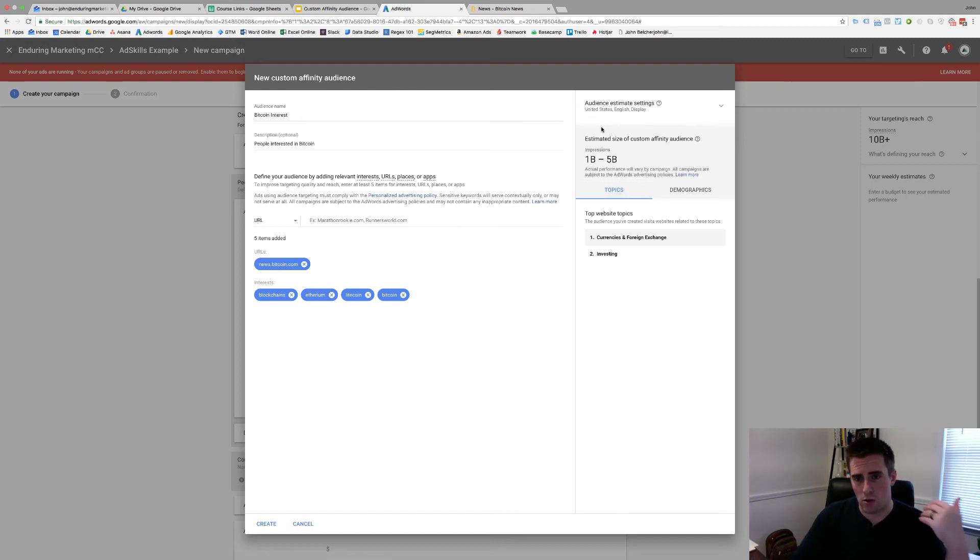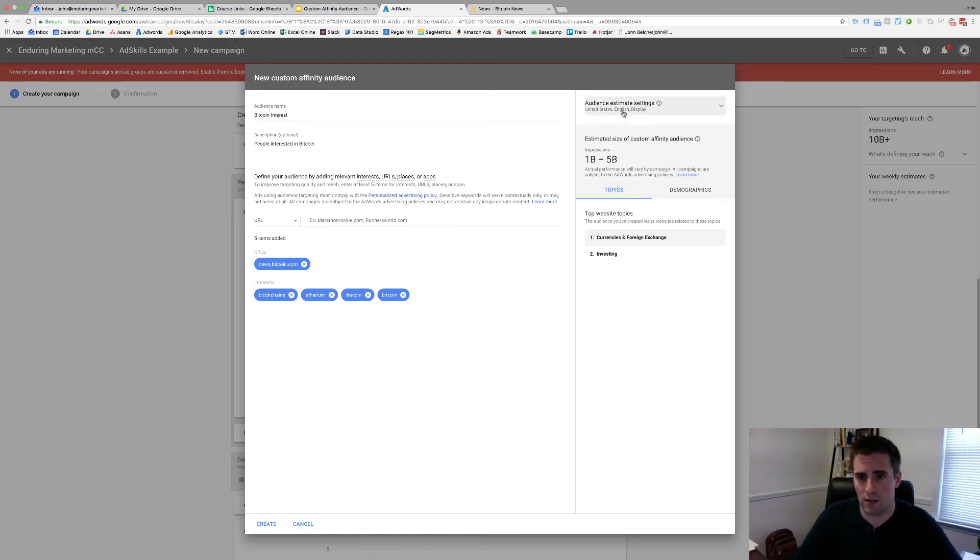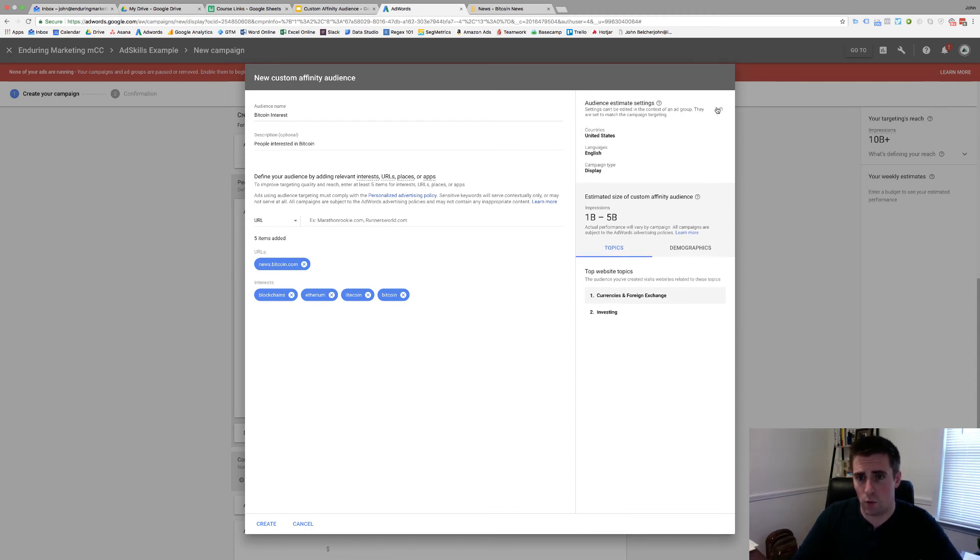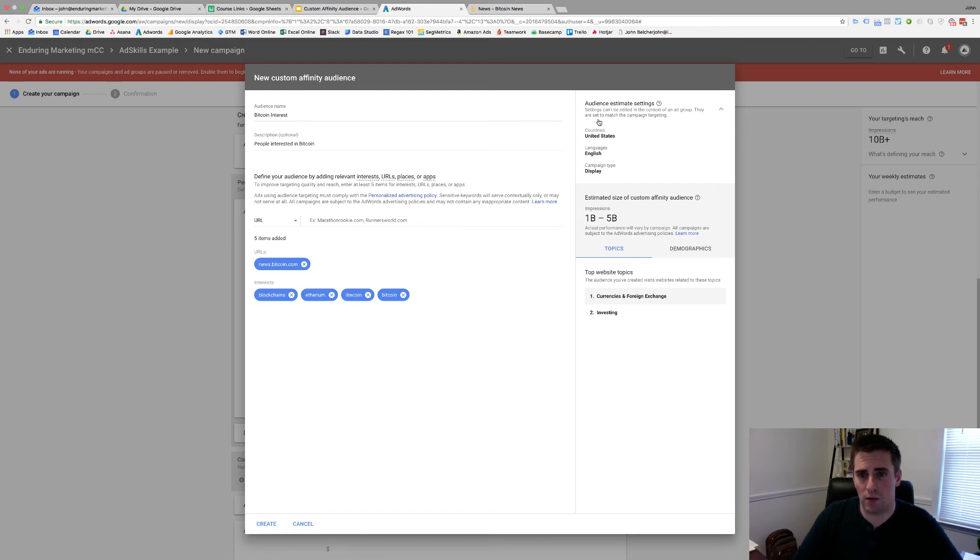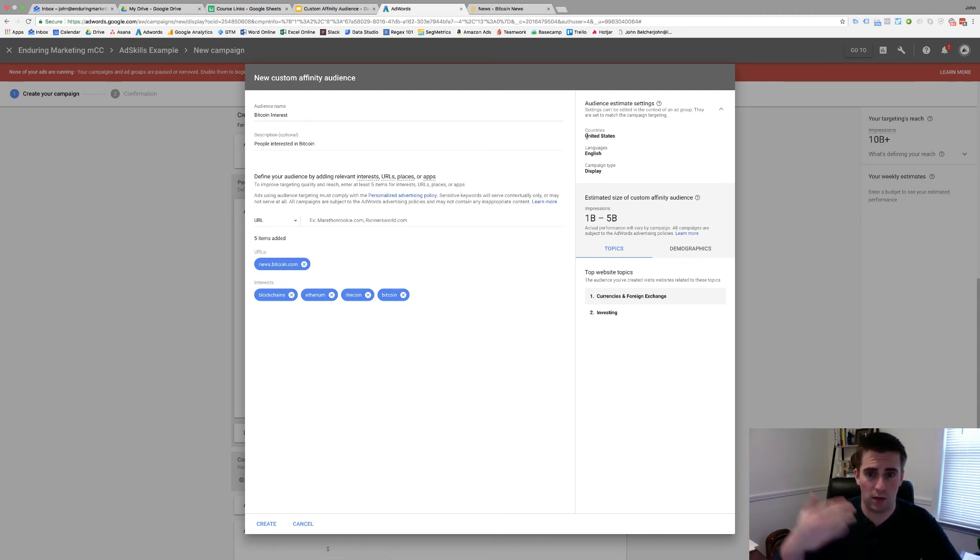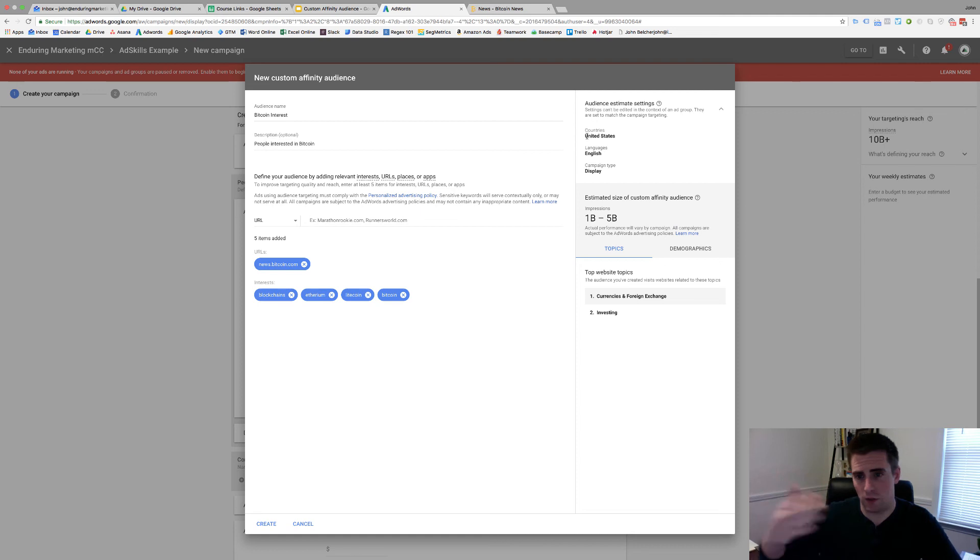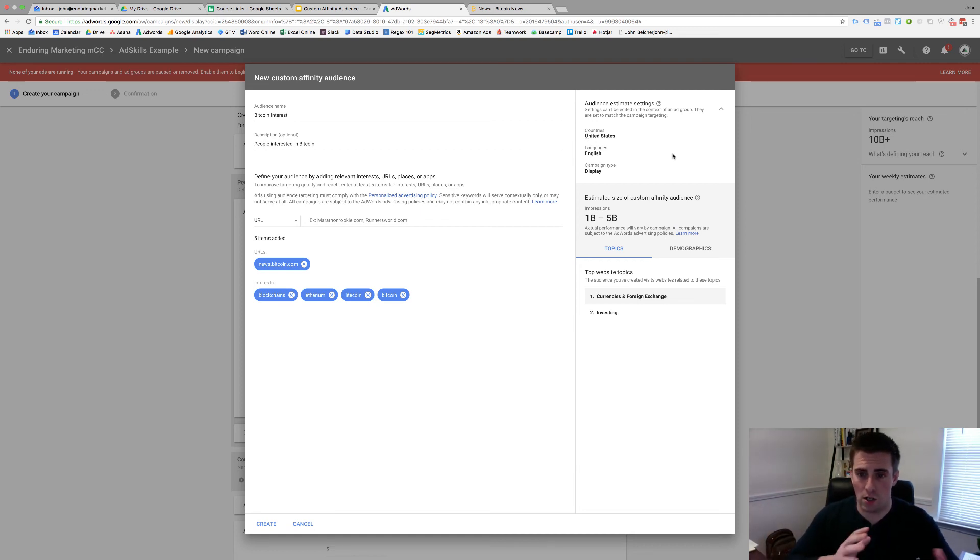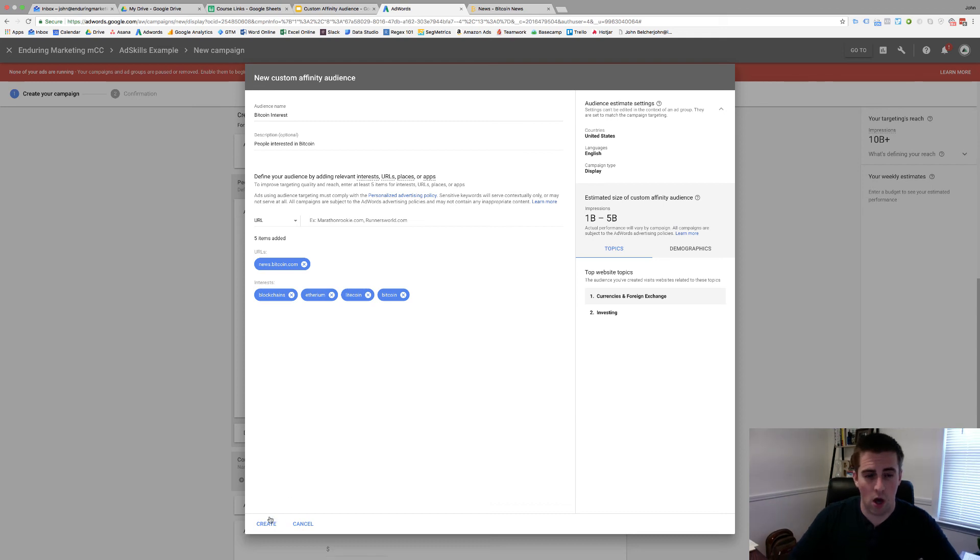Now I'll show you up here. So the audience estimate settings: United States, English, and display. These are based on the way that my campaign is set up. So if you want to get these to change, you can't edit the context of the ad group. They match the campaign target. So if you need to do this for Canada, go back to your campaign set up, change it from US to Canada, English to French if you need to, whatever those things are. And it'll go through and adjust your estimates as you go through and do this.